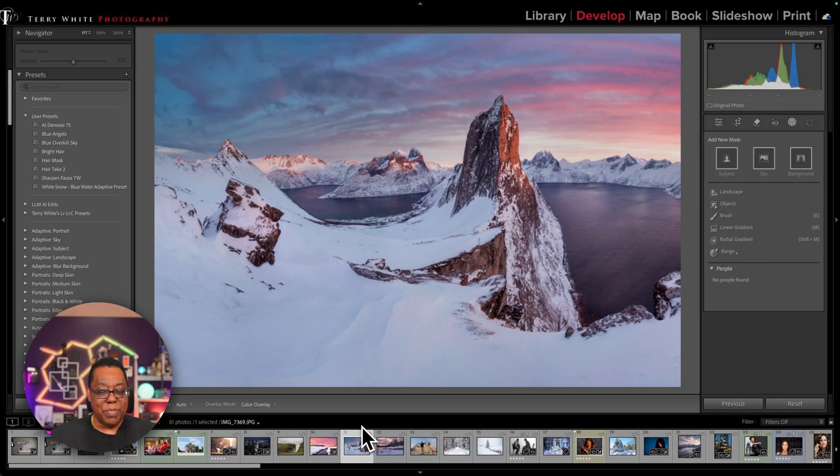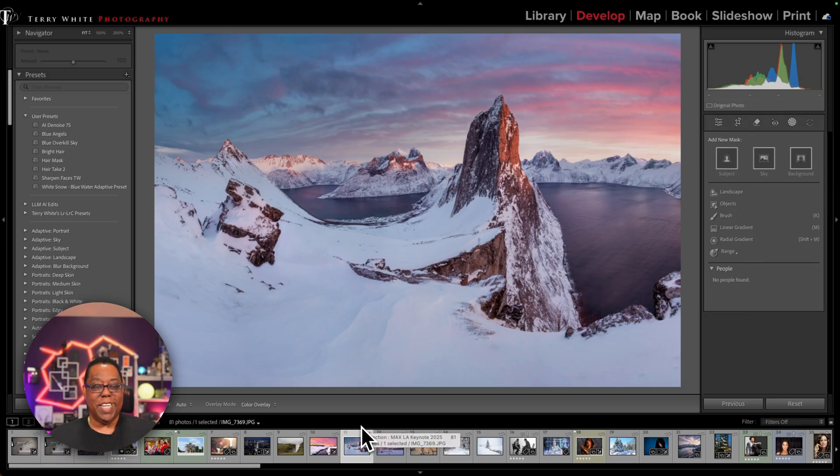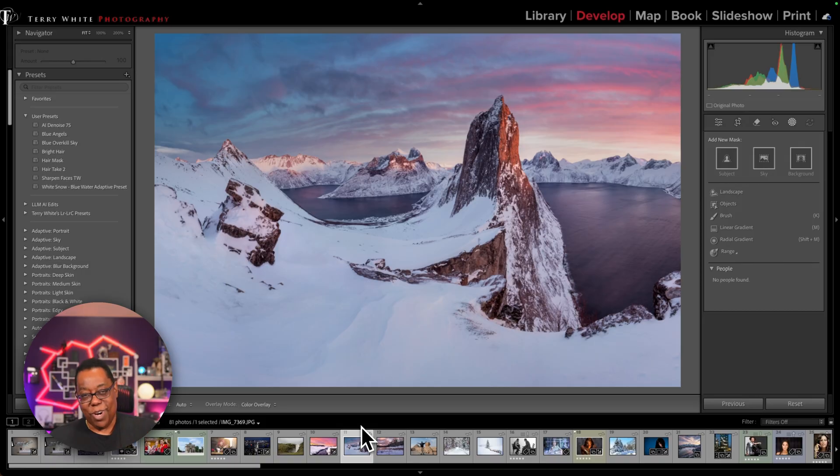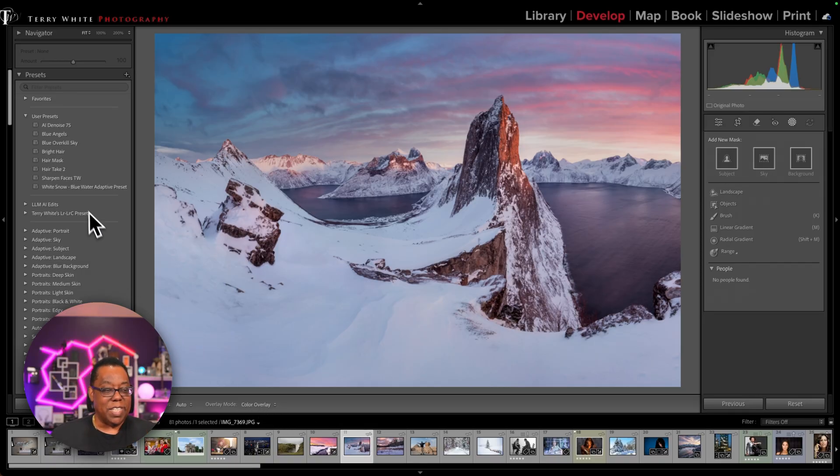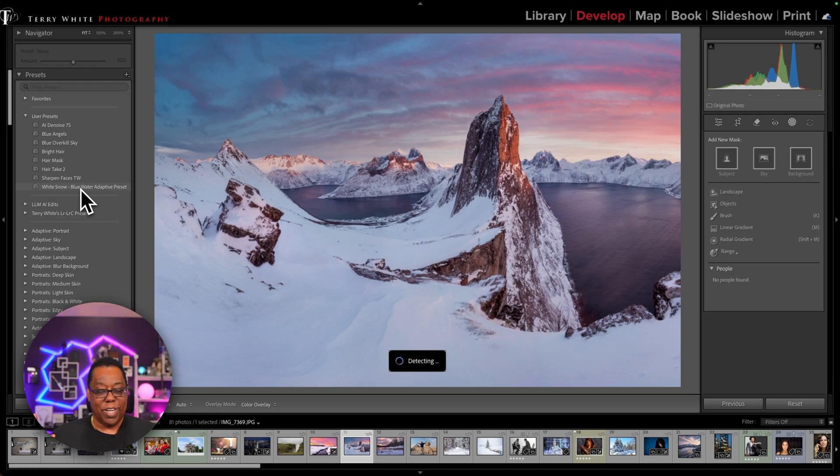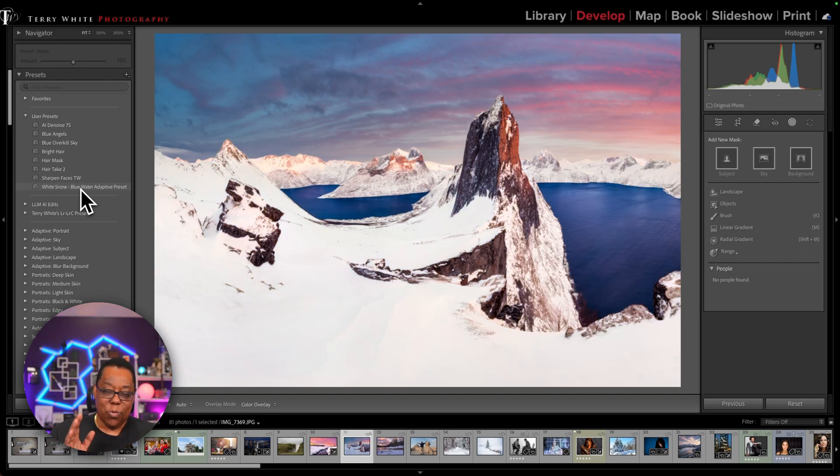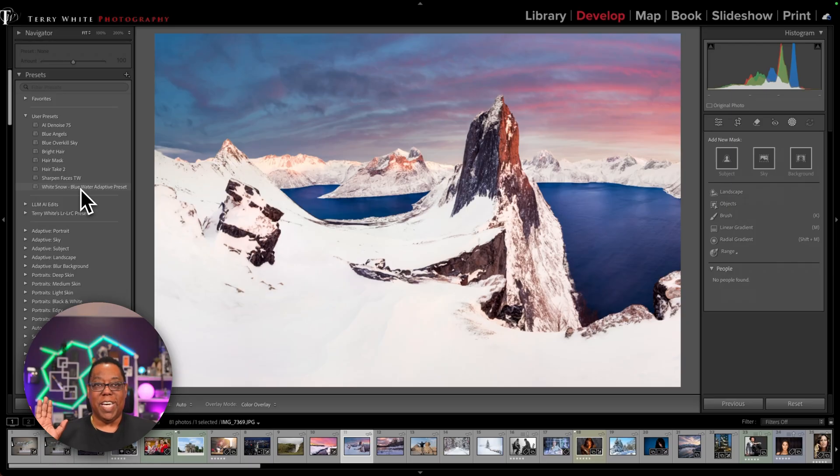So instead of me having to manually go in and click landscape again, click snow again, click water again, and make those same adjustments, I'm just going to, when I hover over white snow and blue water, it will detect the snow in this image and the water in this image and show me what I'm going to get even before I click on it.